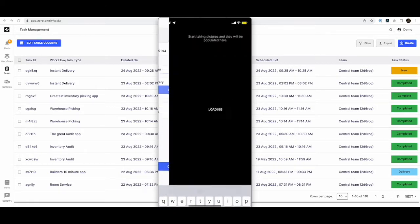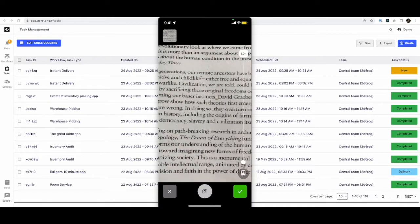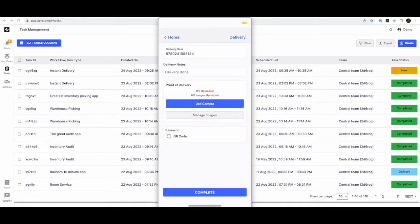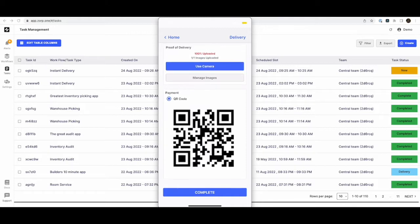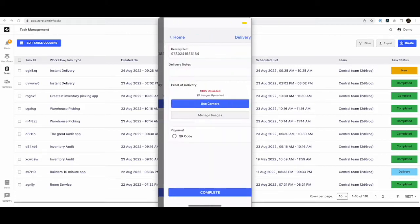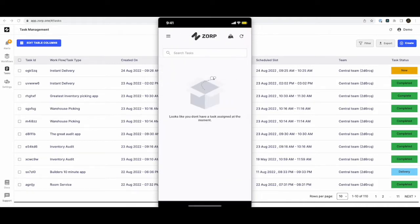Take pictures as proof of delivery and even collect payments. Now once the delivery is complete, she hits complete to complete the delivery. Now let's see how we can create one such simple app using ZOP in the next 10 minutes.